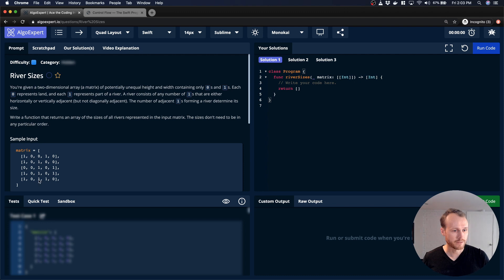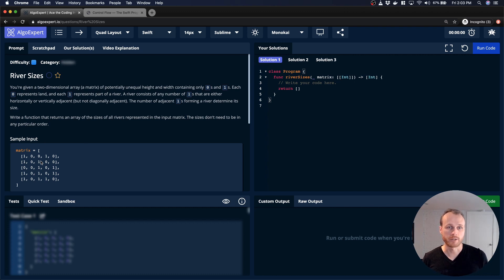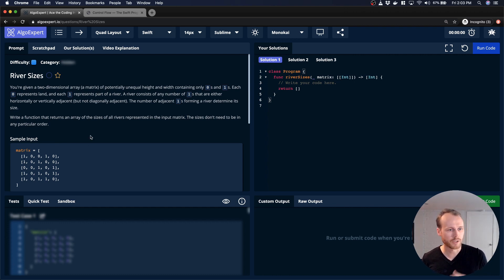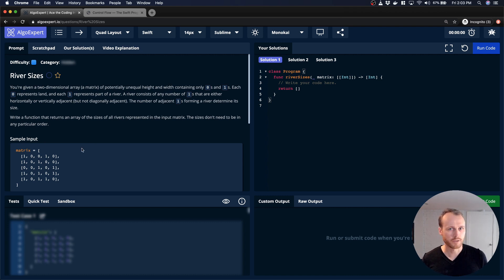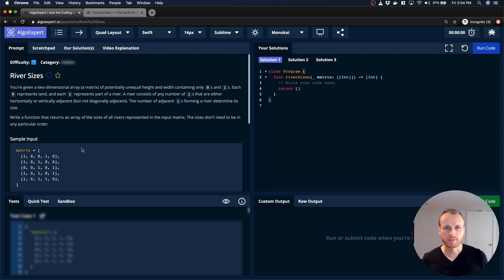And so we're trying to find all those regions and count the size of them, and then return an array that includes all of those, but the order of those doesn't matter. So this is a problem that's similar to one that I've done before. So I think it should be relatively straightforward, but the devil's in the details. And so let's see how it goes.